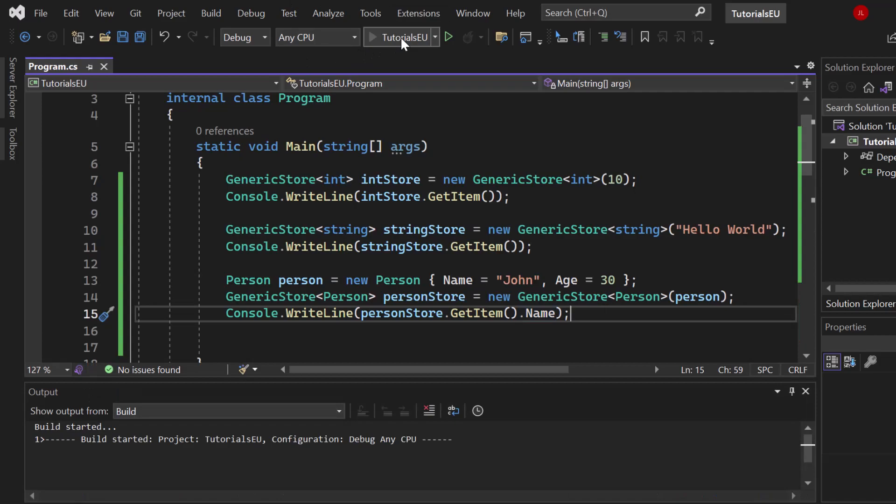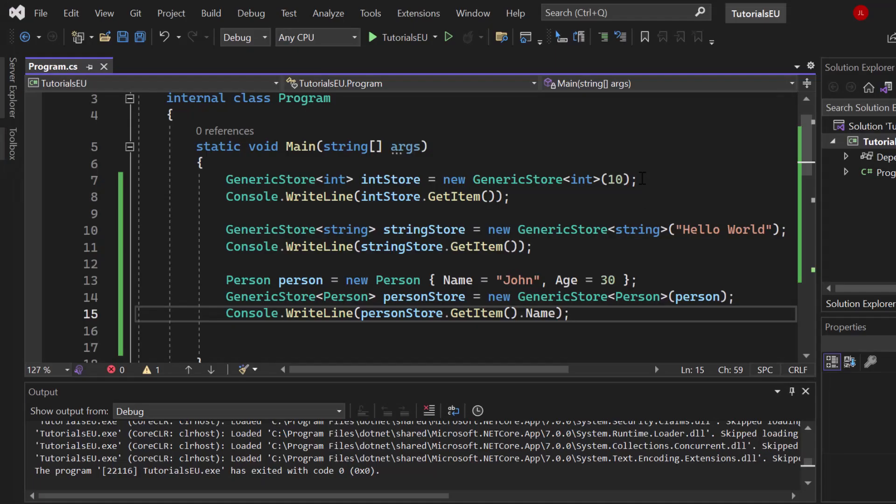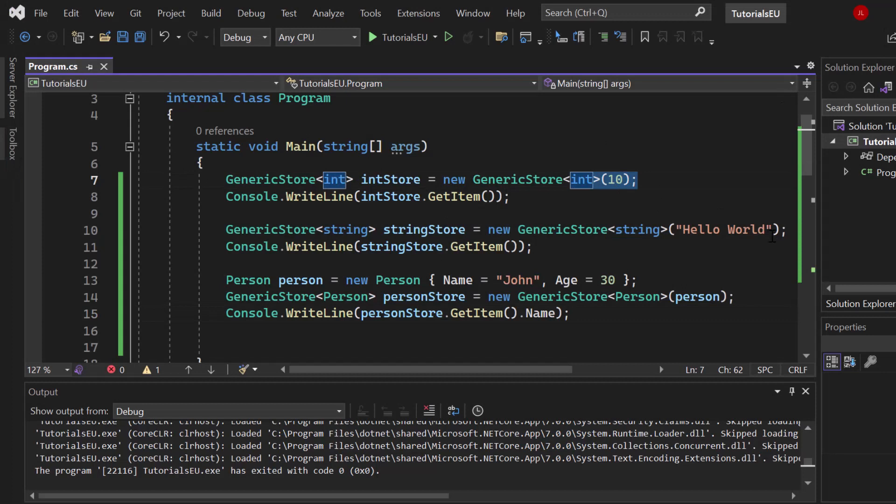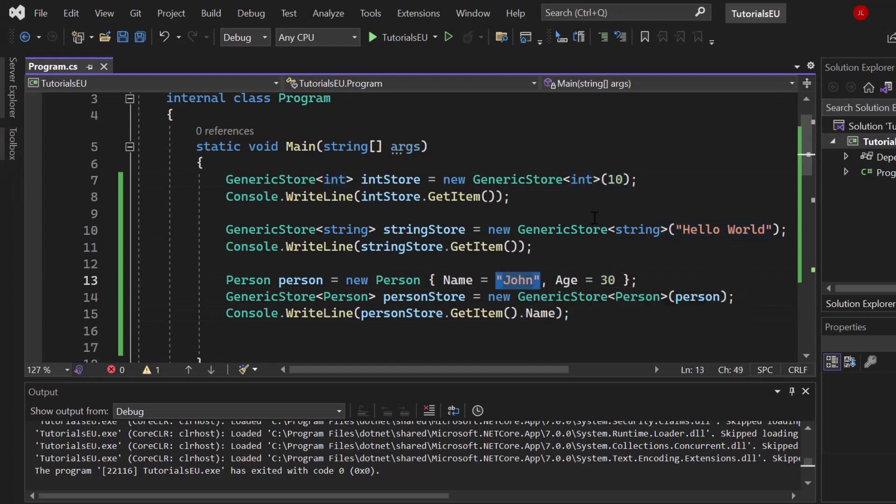Let's run our application. You can see 10, Hello World, and John, which is perfect because we have 10, Hello World, and the name is John.